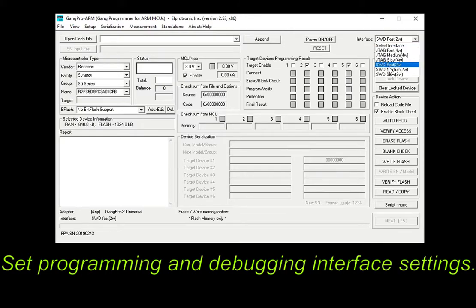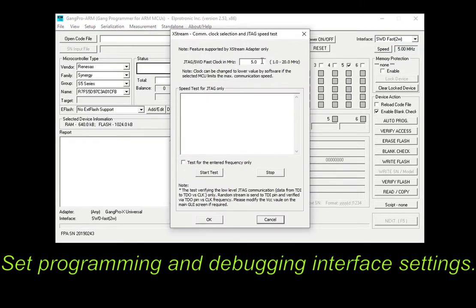Next, please set programming and debugging interface settings. The hardware signals splitter possesses a switch for selecting either JTAG or SWD communication interface. Also, one can set a custom interface speed suitable for hardware connection quality.